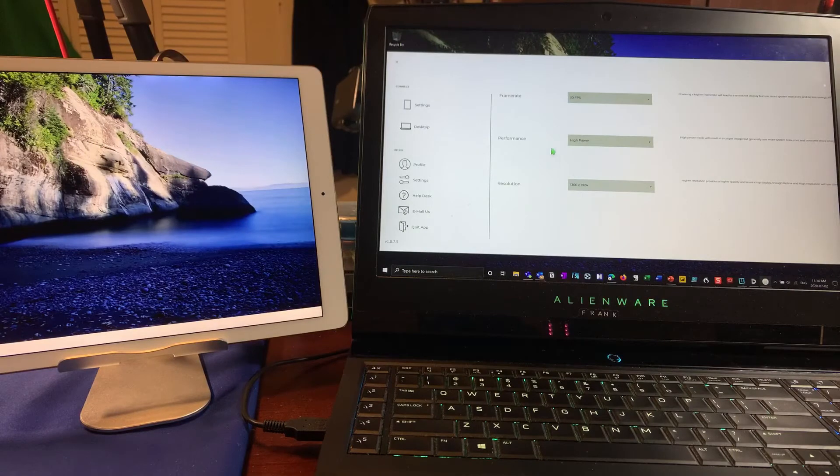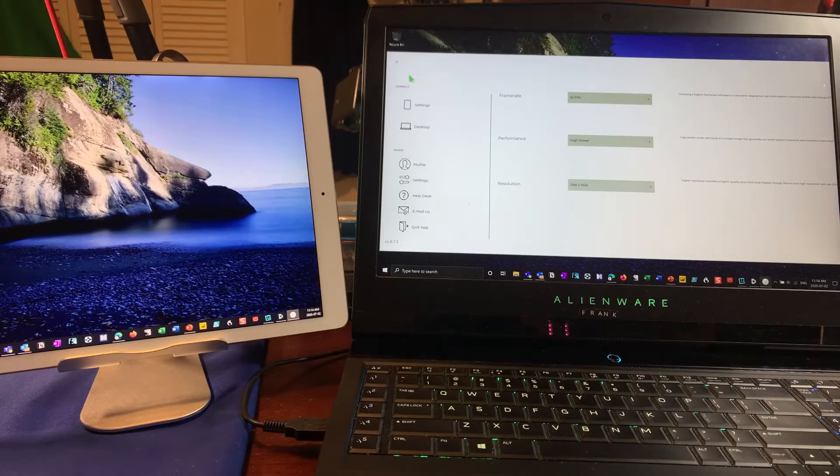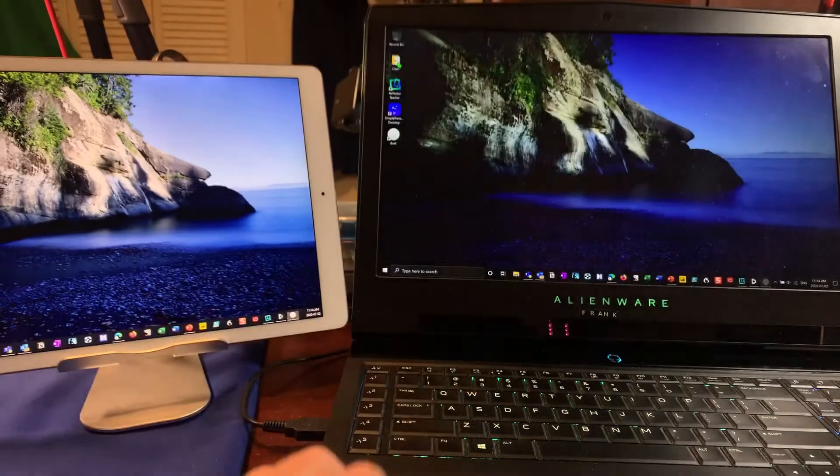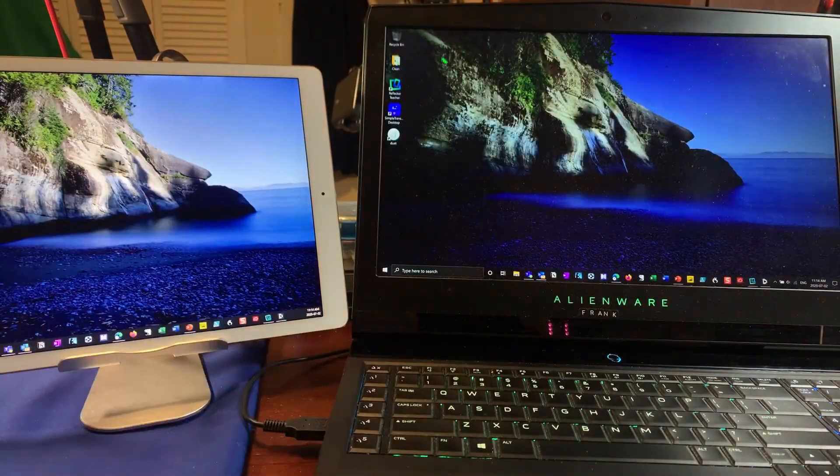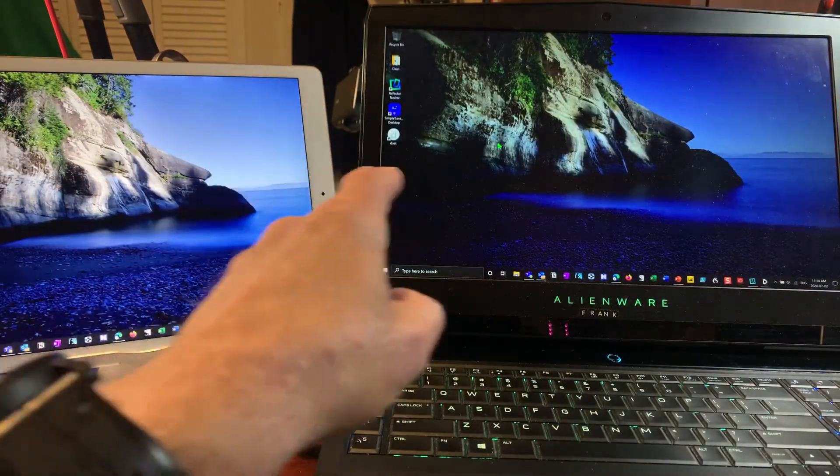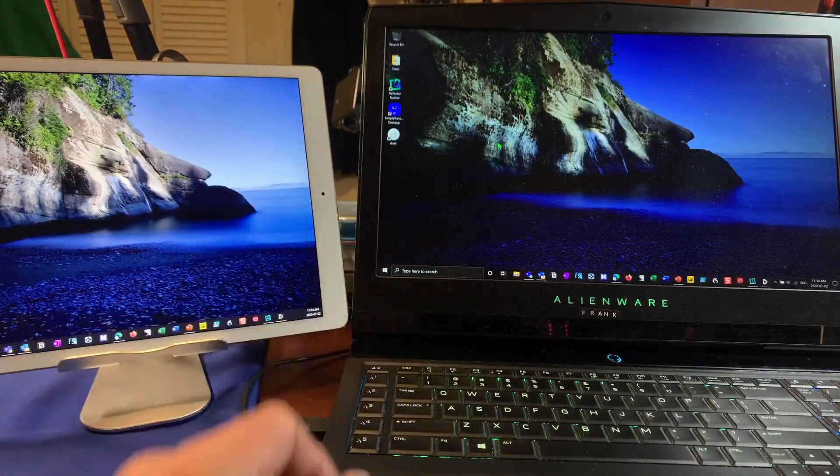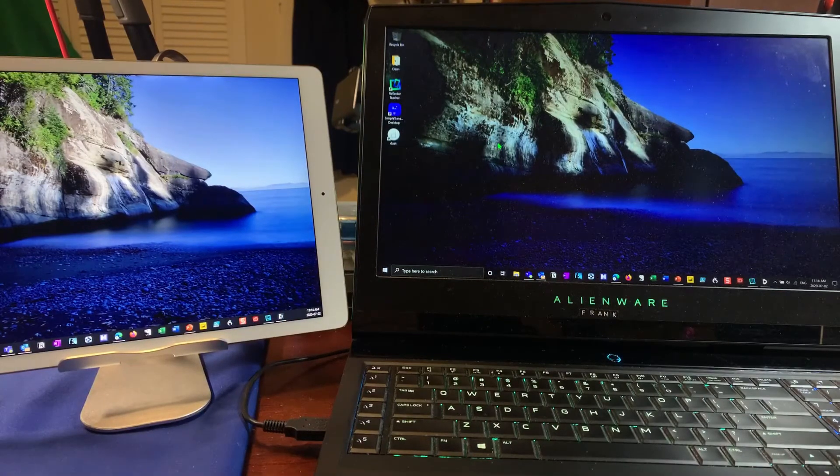I can go in and make some changes in terms of frame rates, performance, resolution, but I'll leave it as is and close that down and you can see that now I have both of these monitors acting on one system.